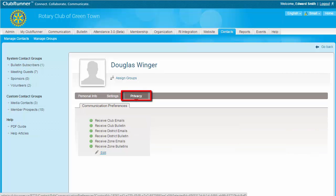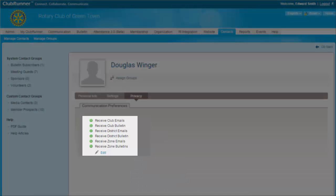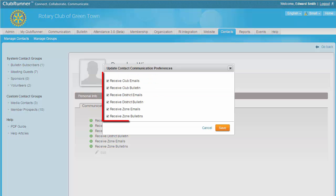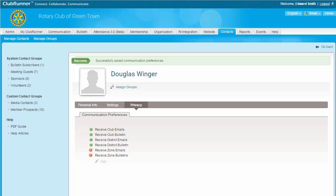By clicking on Privacy, you have the ability to edit the contact's communication preferences. You'll see a list of email types, each with a checkmark next to it. If a given email type is checkmarked, it means the contact can receive emails of this type. When you add a new contact, all these options are checked by default. If you don't want your contact to receive emails of a certain type, simply click on the Edit button below the list. A pop-up window launches. Simply click on the checkmarks next to the email types. When you're done, click Save. To return to the All Contacts page from a contact profile, click on Go Back.